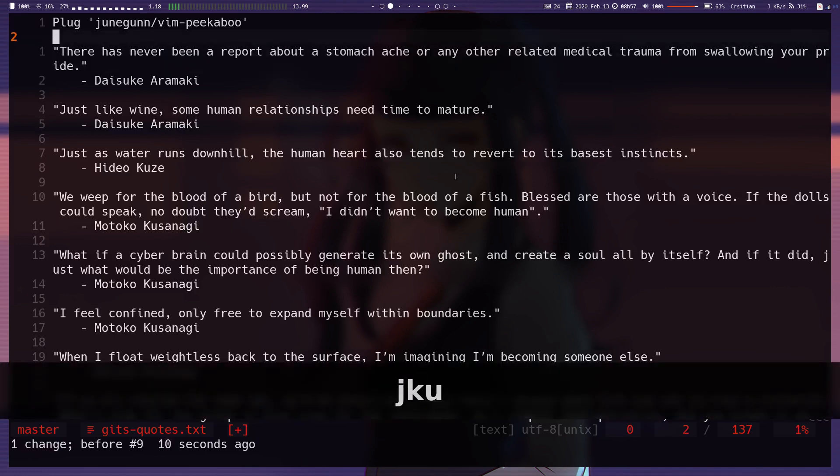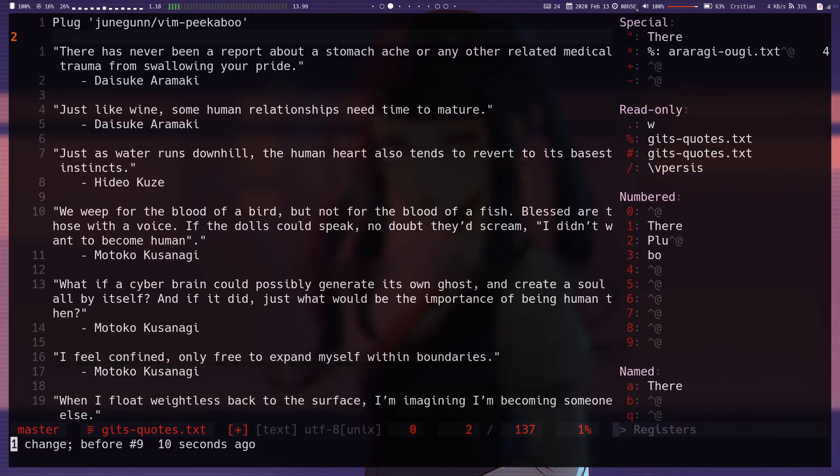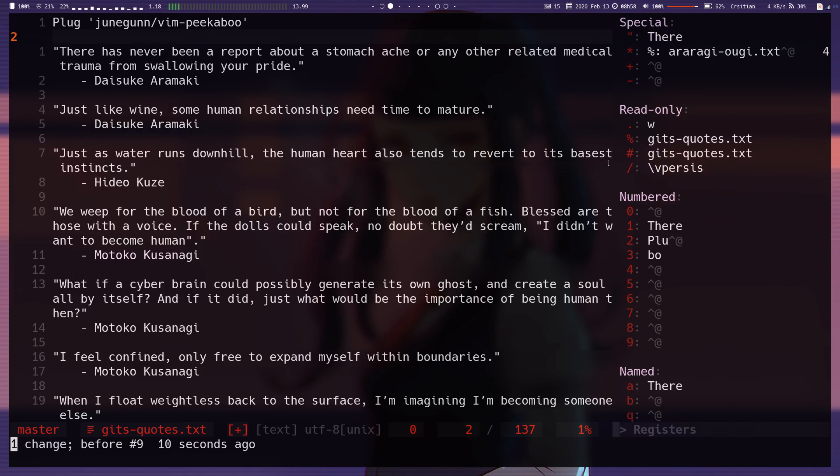So if I do hit double quotes, we can look at everything here. There's a special section for the special registers. I know star and plus are for interacting with the system clipboard in some way, depending on the operating system. I believe this is just the default register. And then we have the read-only registers, which I know dot is just, it repeats the last action you did in Vim, or the last edit.